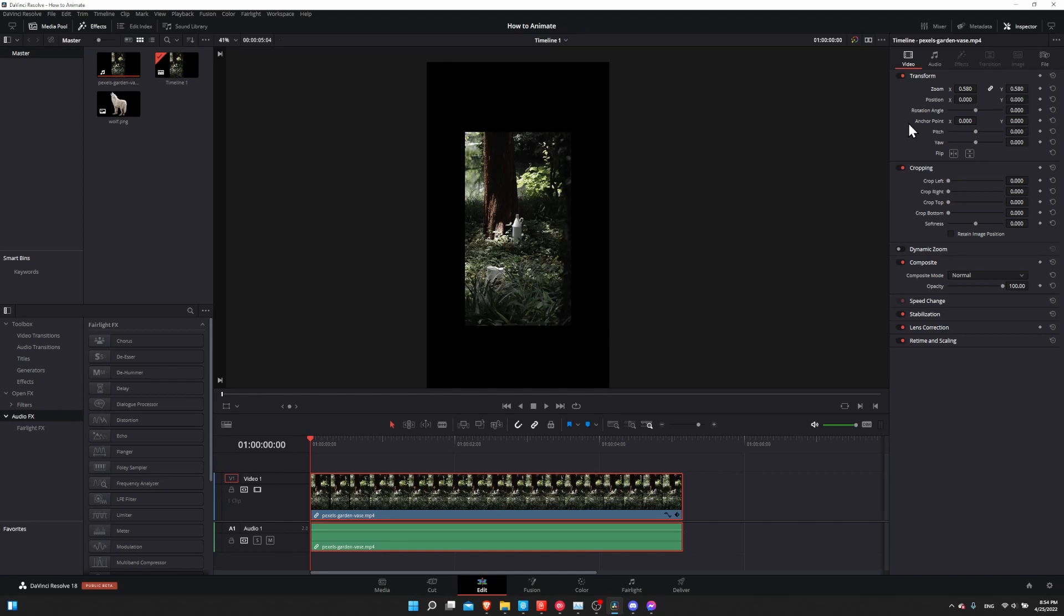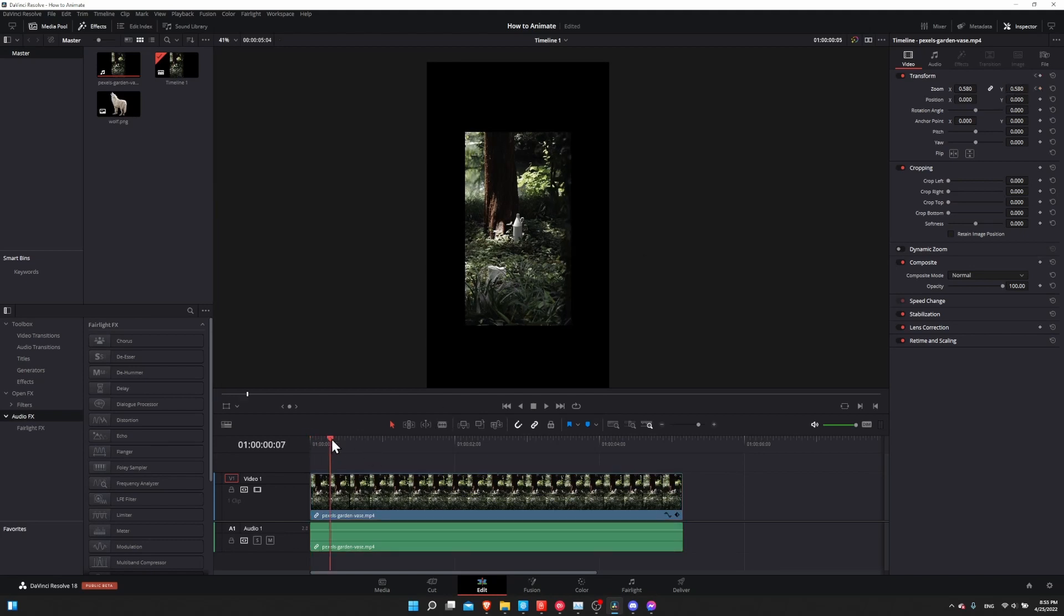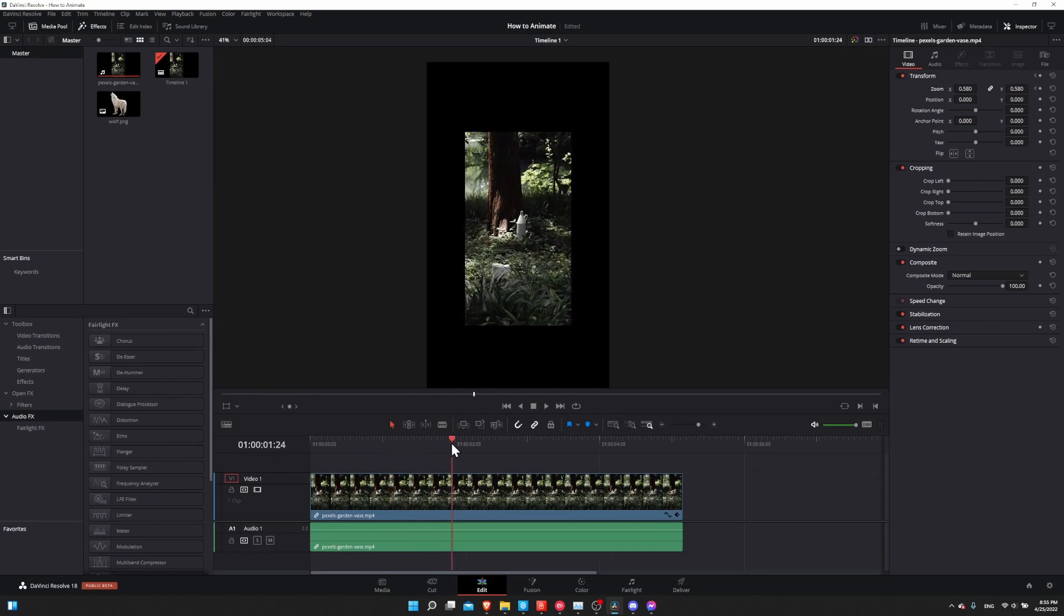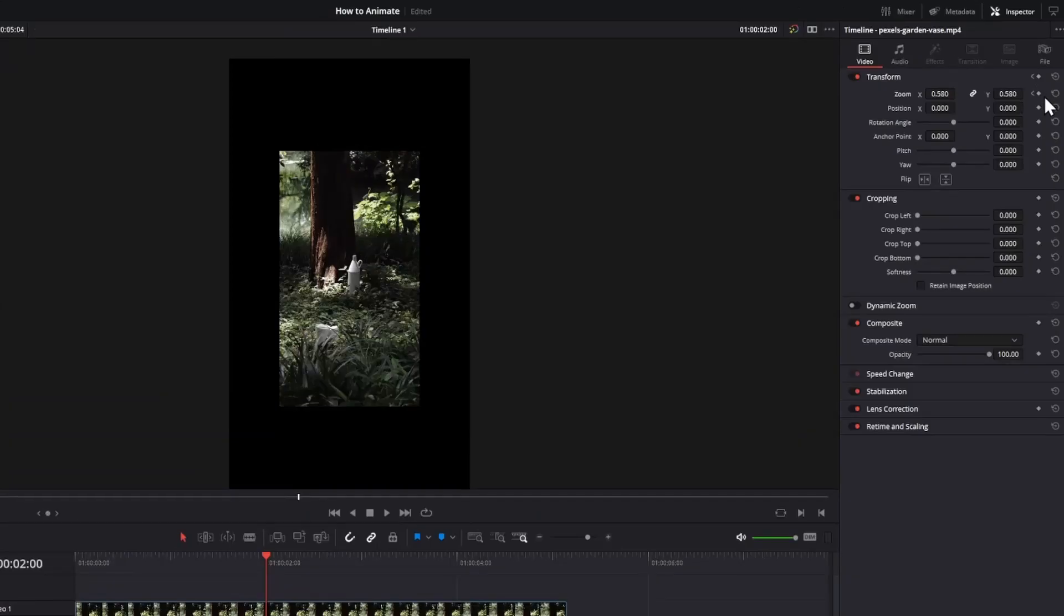So to make it animated, we need two keyframe points. So to add a keyframe, which is a time value at this point in time, I will click on the keyframe diamond, and it turns red. So we have the zoom value set at the start of this clip.